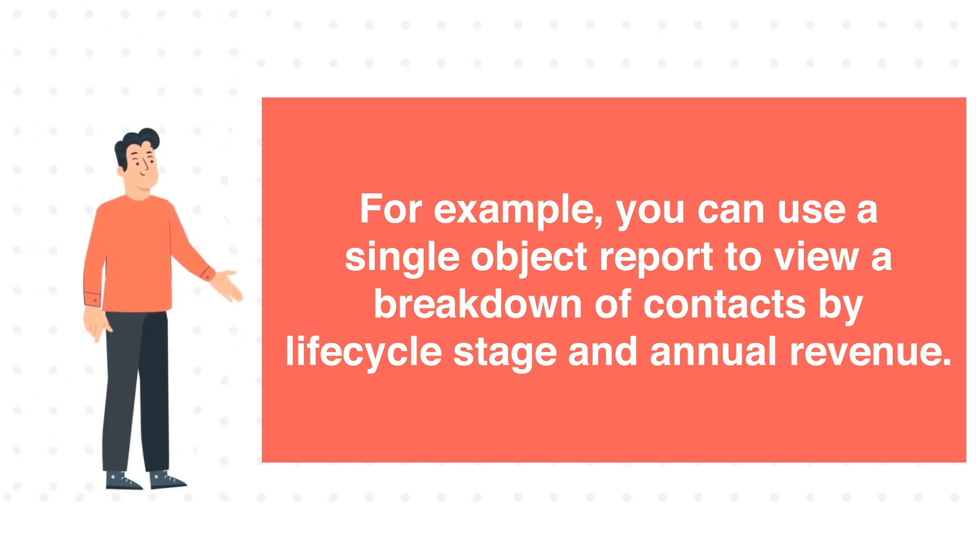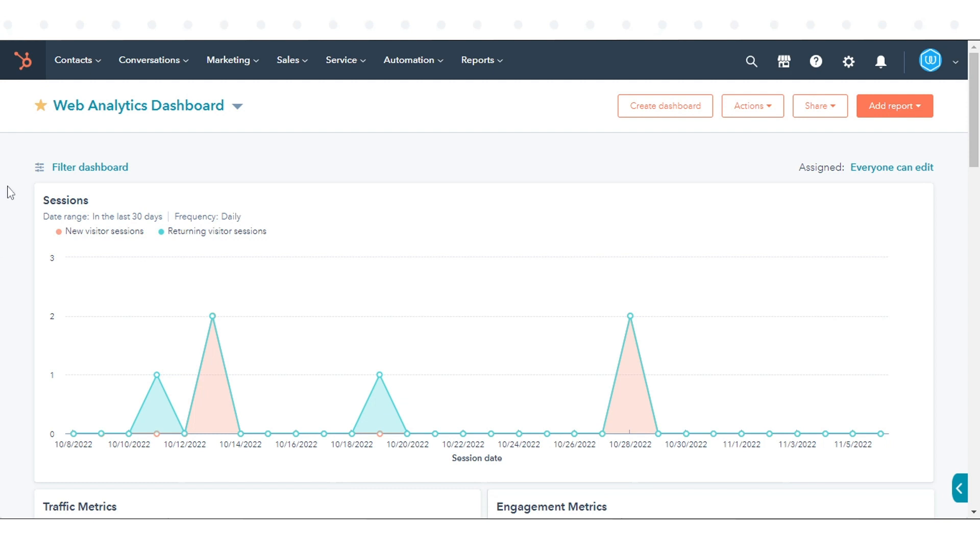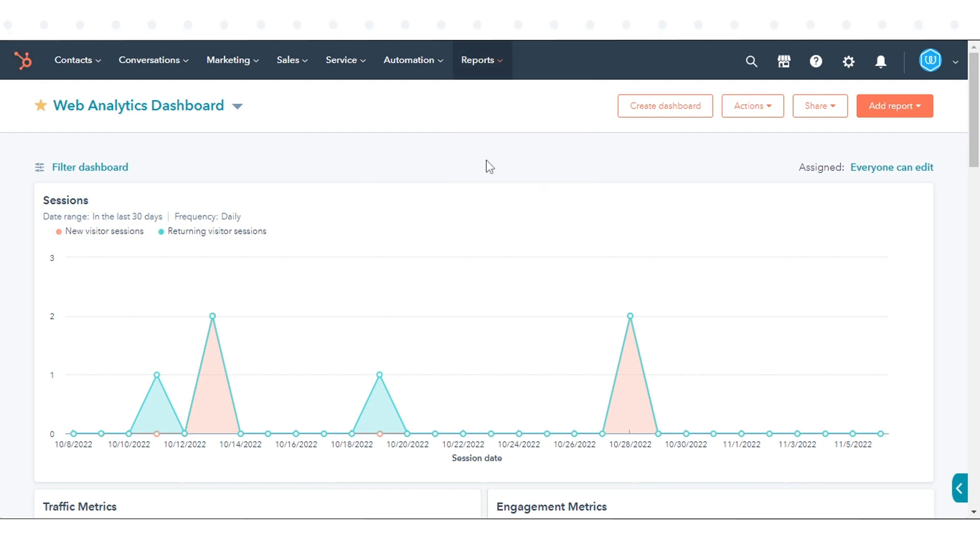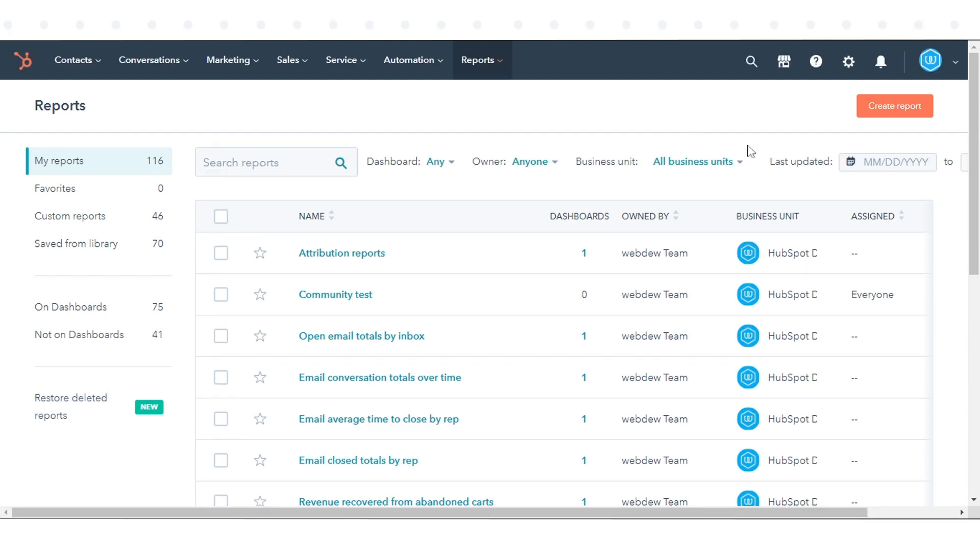To create a single object report, in your HubSpot account, navigate to Reports and click Reports. In the upper right, click Create Report.